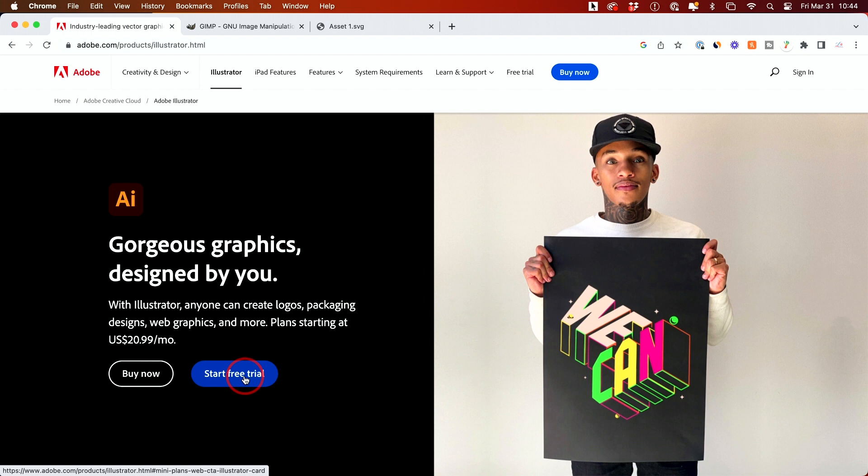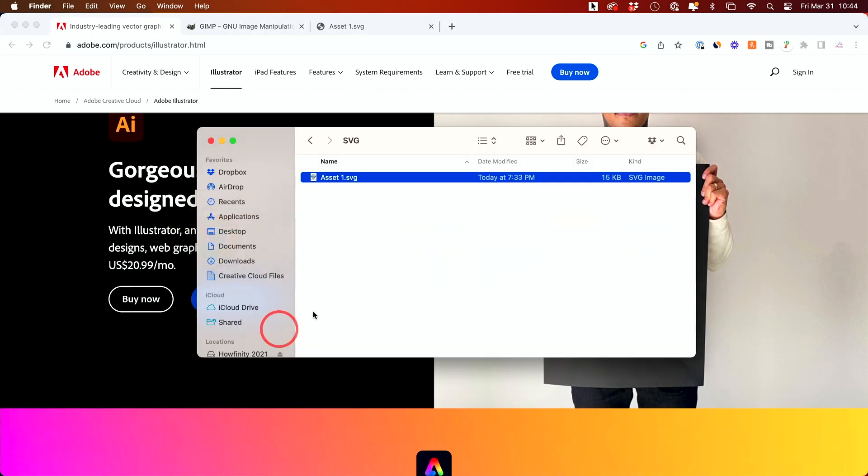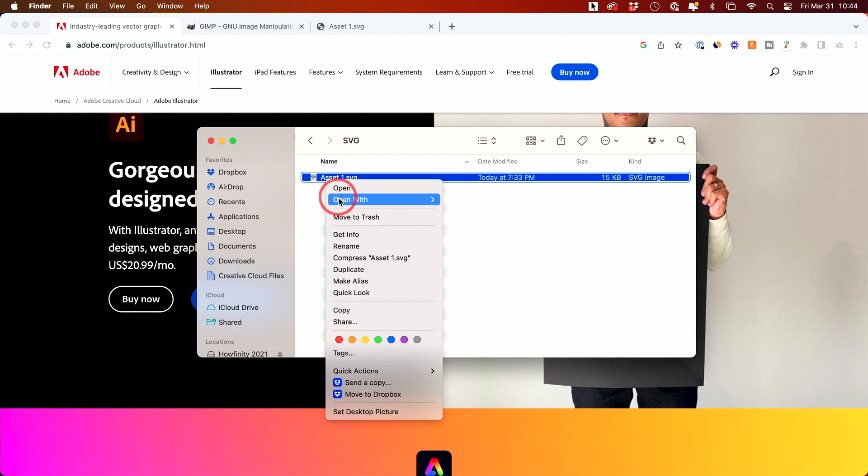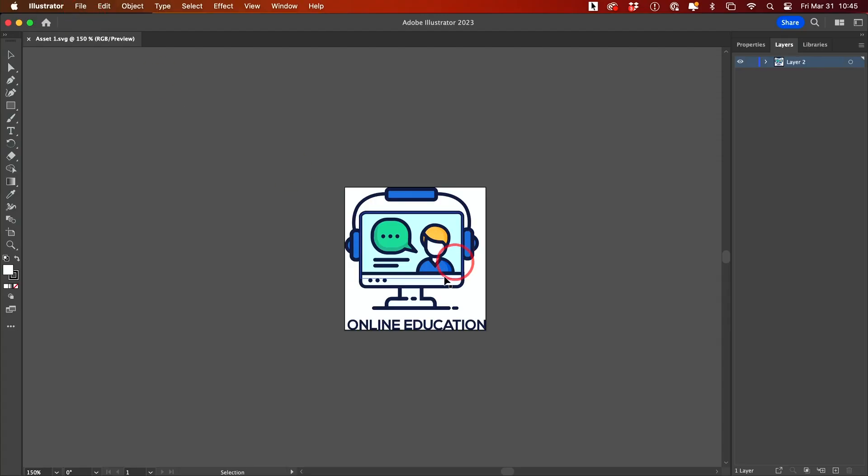I'll link it in the description below this video. Once you have it installed, right-click, choose open with, and Adobe Illustrator will pop up. Here's the latest version, and there's the file. I can make any changes to it because it's a vector file.